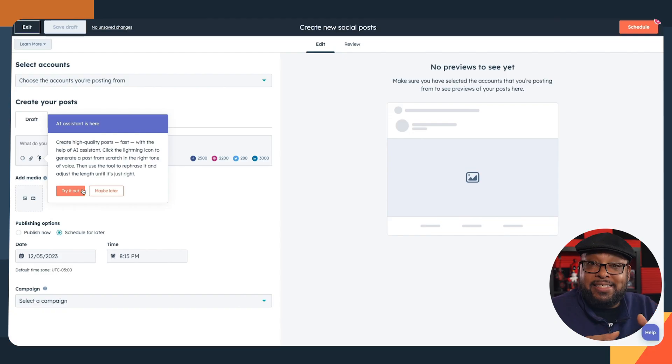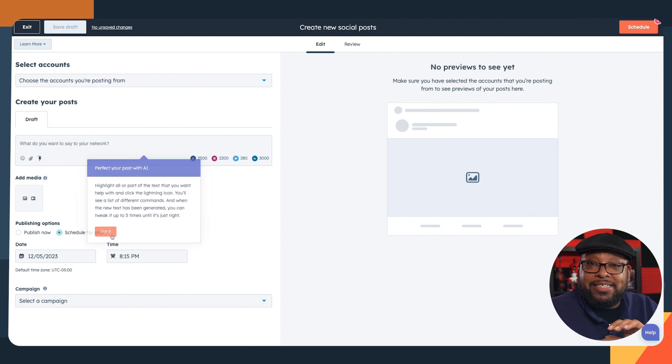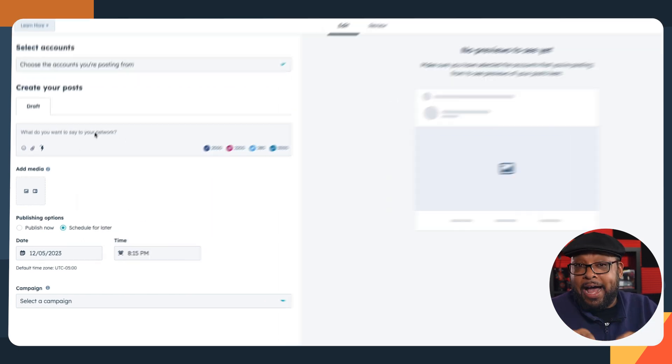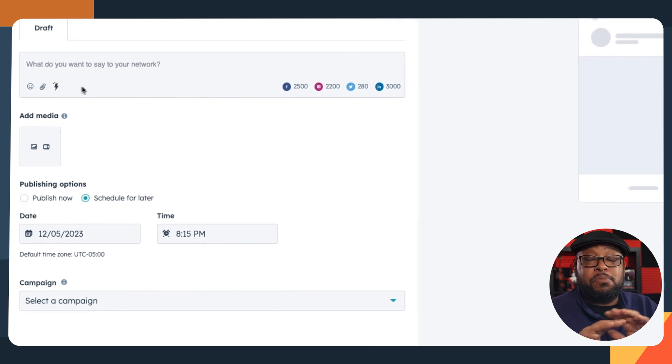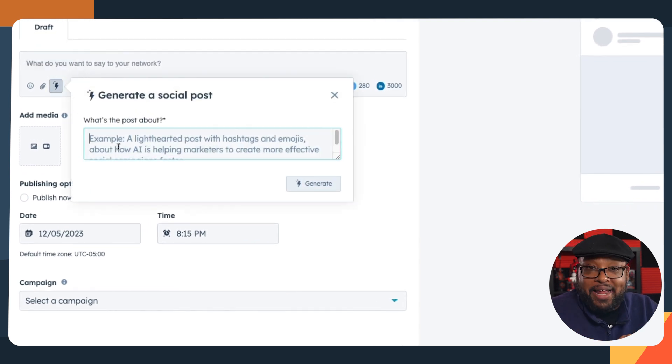Now there are a lot of AI tools that you can cobble together to achieve your goals, but this assistant was crafted to work seamlessly within HubSpot to help you scale your output across multiple channels without ever leaving the platform.